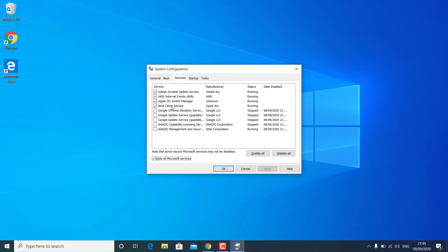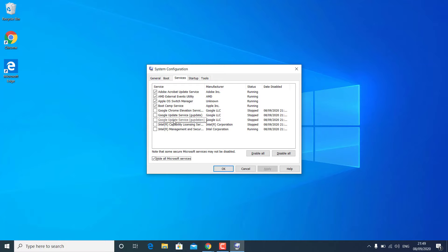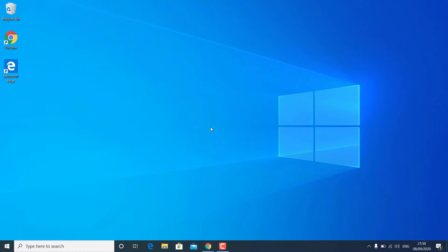Once you find the conflicting service, disable it completely and enable the rest. If the conflicting service belongs to an important program, you will need to reinstall that program. If you are not facing any issue after disabling all non-Microsoft services, you can keep them disabled — this is a major fix. You need to find the conflicting service by enabling and disabling services and restarting Windows. If you are still unable to fix the issue after this, follow the next method.